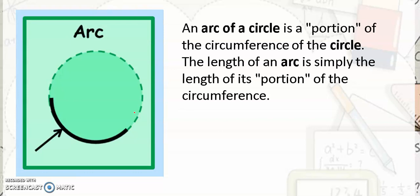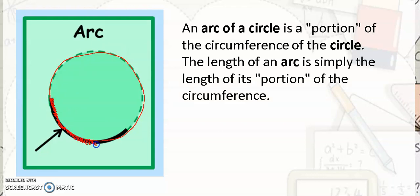Next, the arc. An arc of a circle is a portion of the circumference of the circle. The length of an arc is simply the length of its portion of the circumference. So your circumference here is the totality, and this portion is an arc only, since this is part of your circumference.